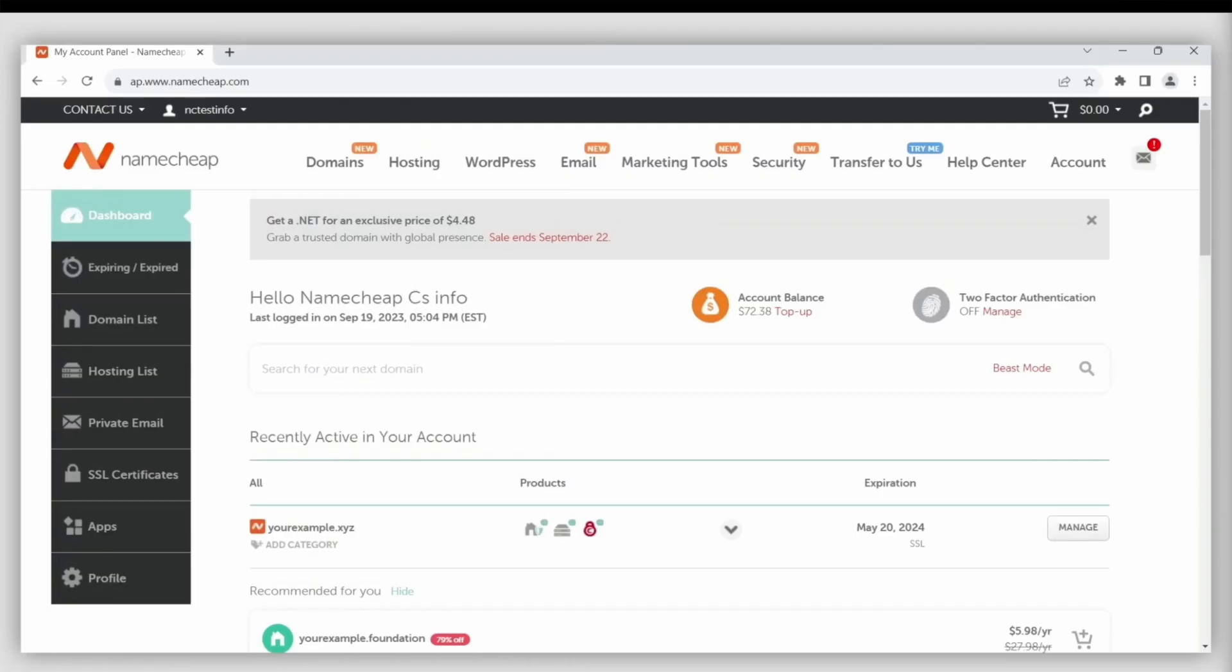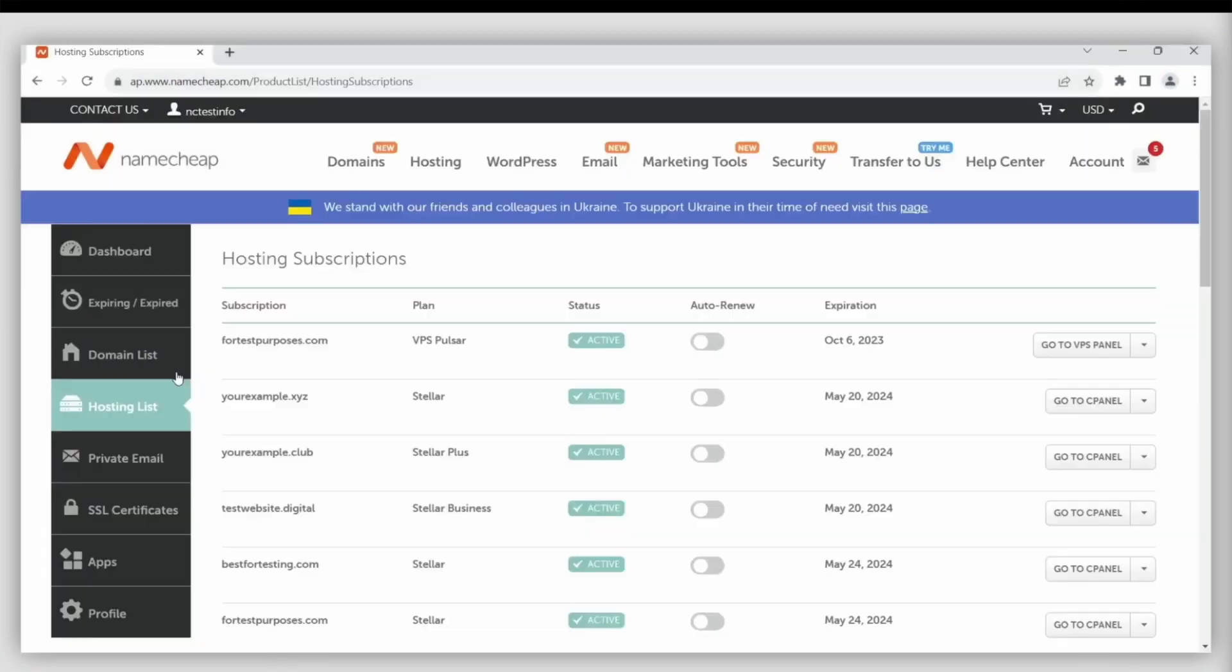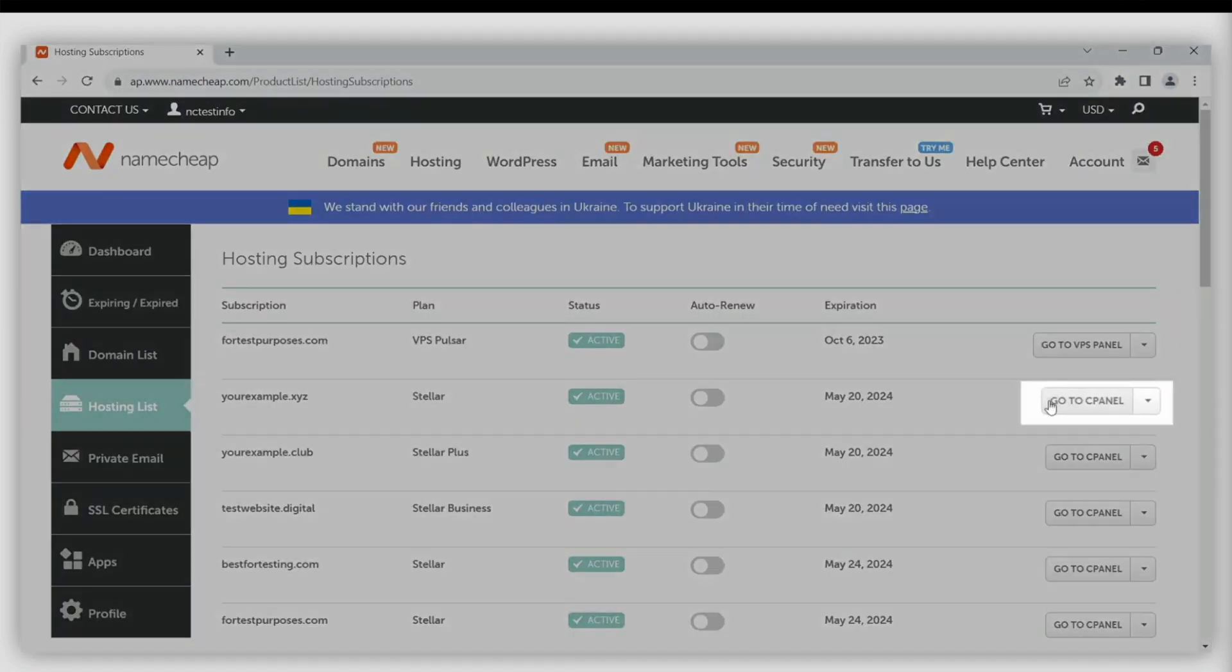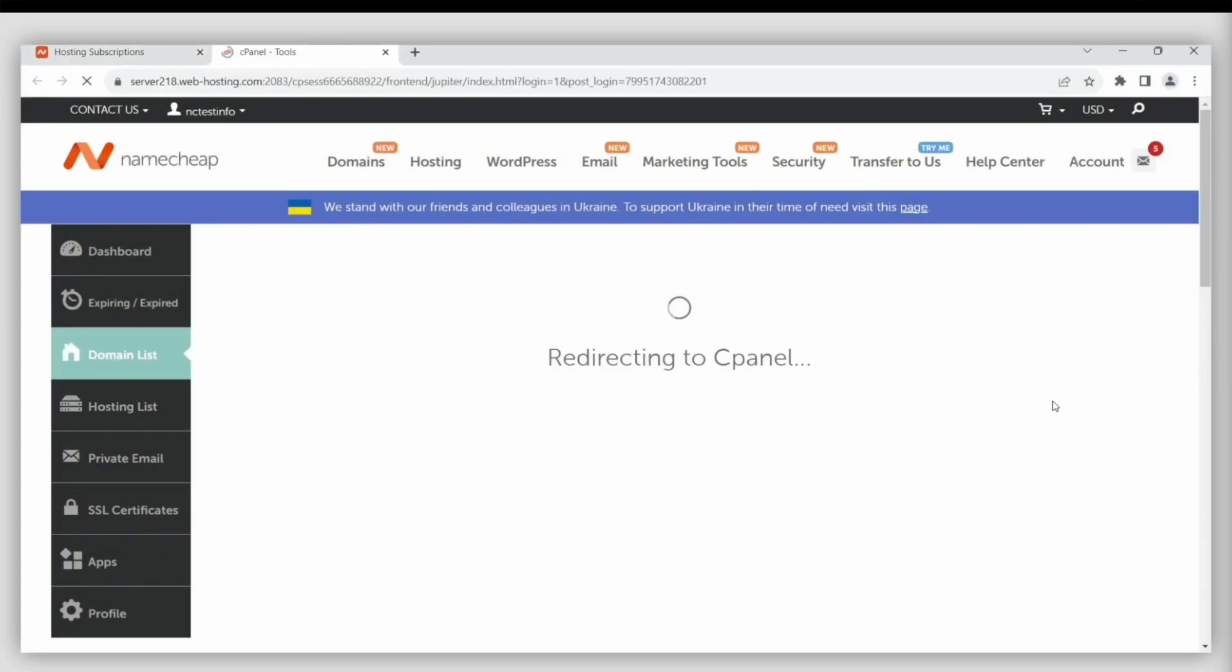On Namecheap, once you're logged in, click on hosting list. Next, click go to cPanel and that will automatically log you into your cPanel account.